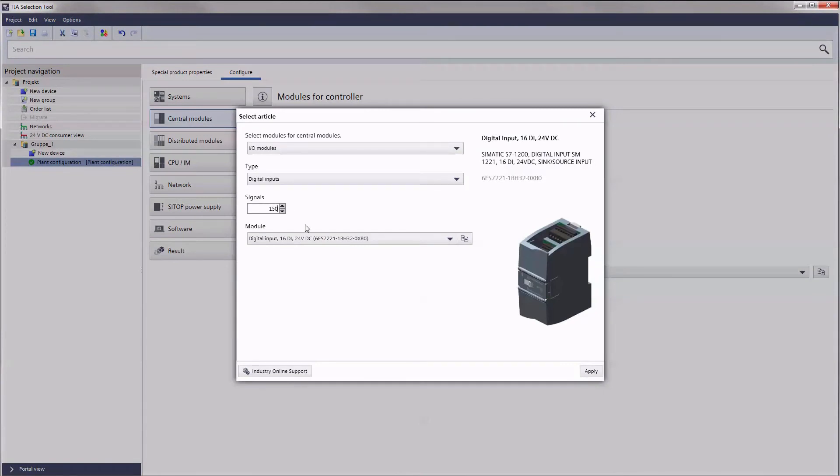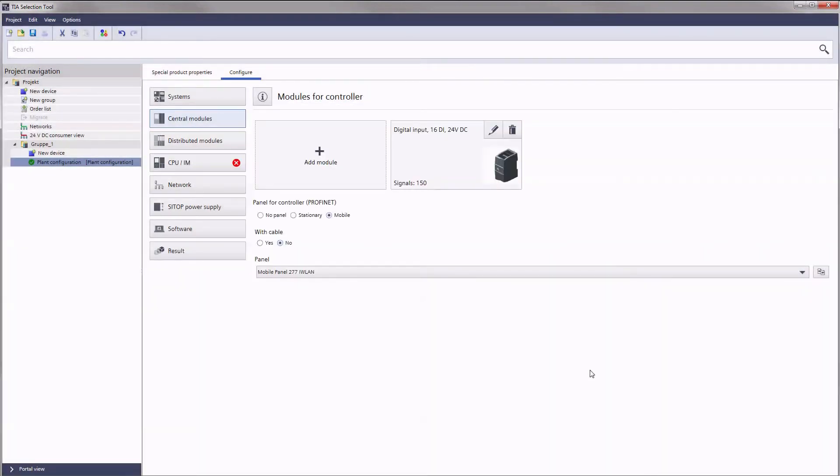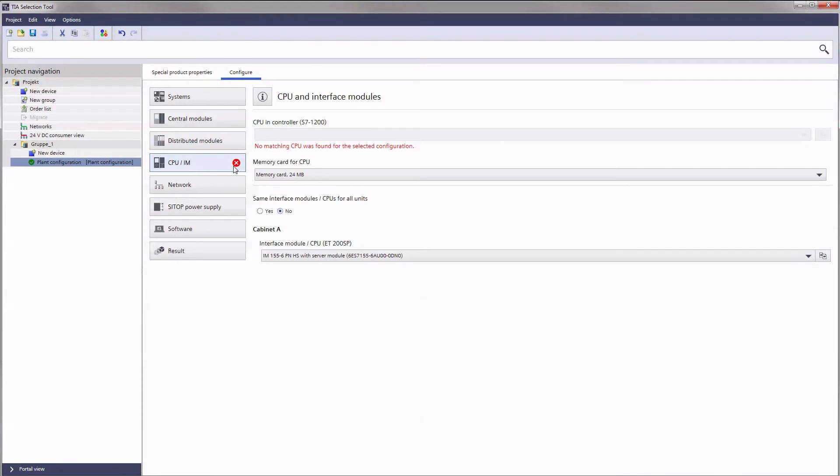Let us increase the number of outputs in the central module to prove our point. As you can see, the number exceeds the capacity of the selected hardware.